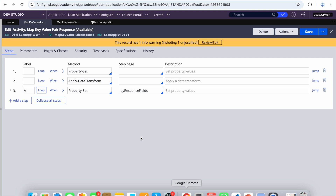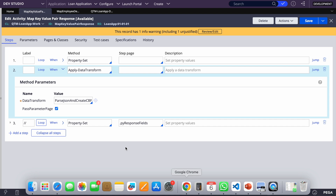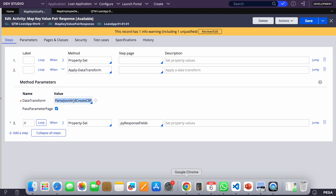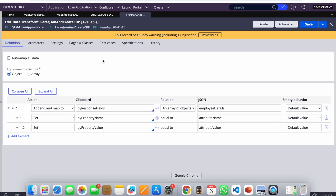Let's recap the steps. If you are in a response data transform and want to parse this JSON, you need to write a data transform where you map this key-value attribute pair to some clipboard property — this creates a page list property. You don't need to create your own property; you can use out-of-the-box properties since we'll be using them just temporarily. Our final output is the employee page, so the first step is to map it on a temporary page list property.